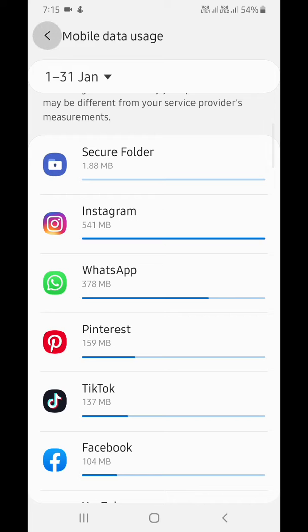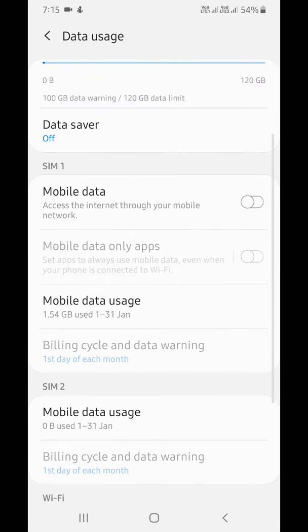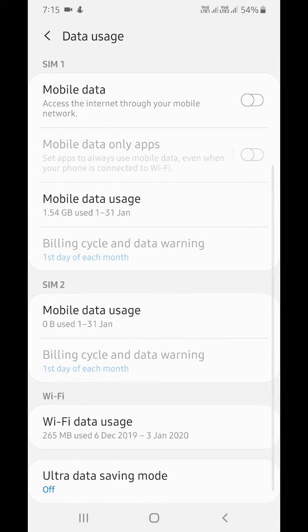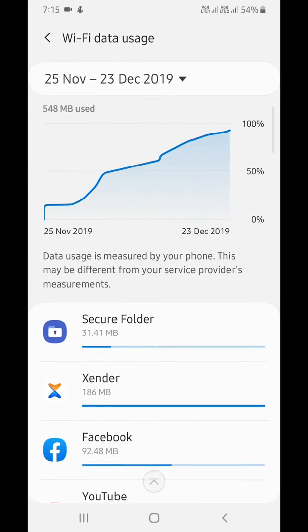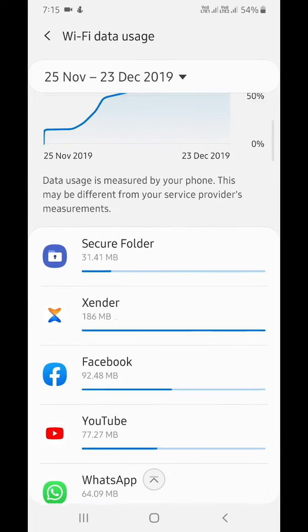You can also see WiFi data usage using the WiFi section. Here you can see WiFi data usage.